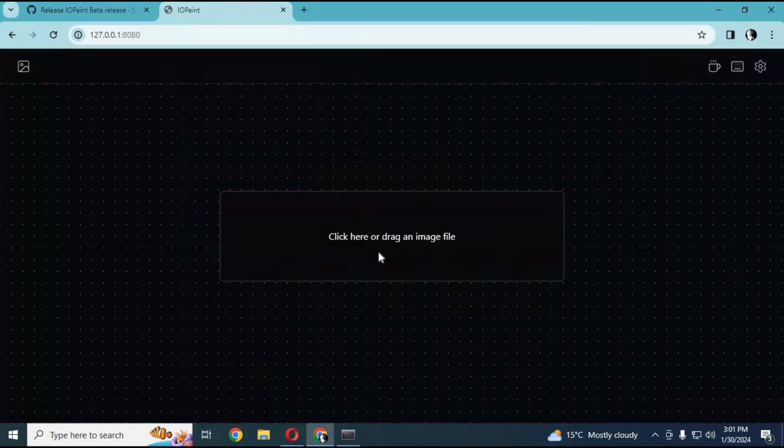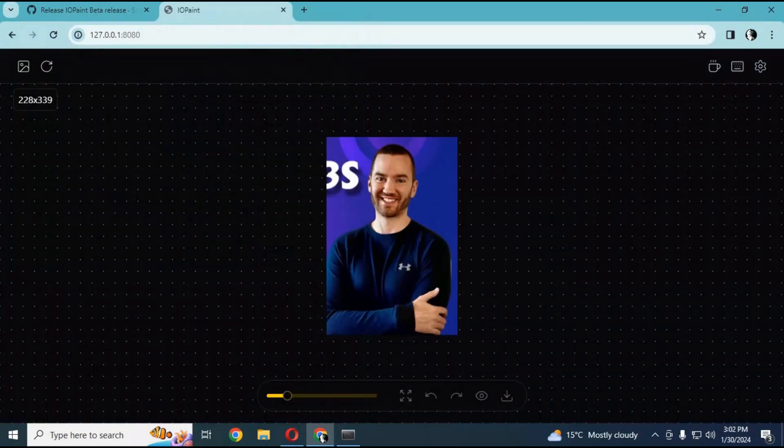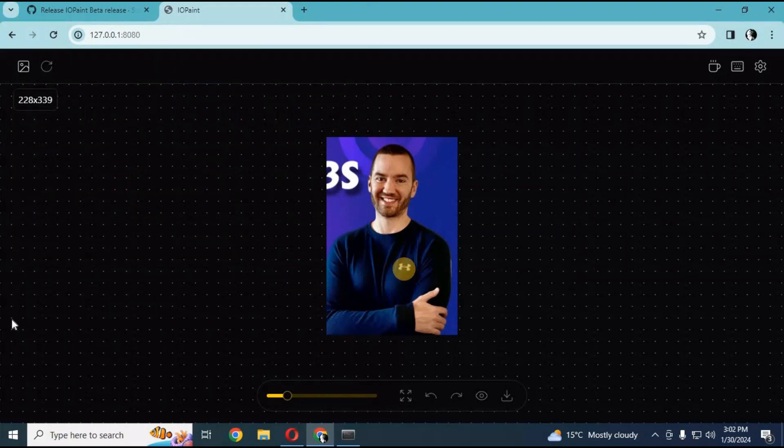Just upload any picture you want. Draw on what you want to remove. This AI tool will remove it like it never existed.